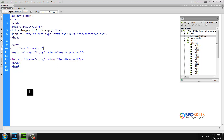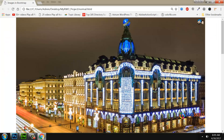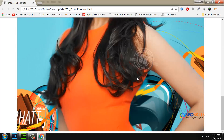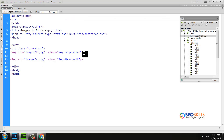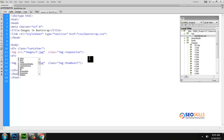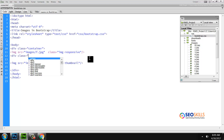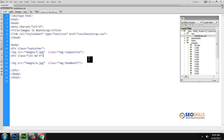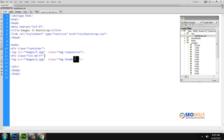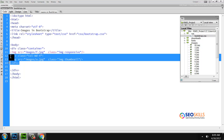Using the container class and container fluid class — there is one difference. To make it easy, we center images side by side. We assign col_md_4 wrap to each image, placing them in a grid layout.